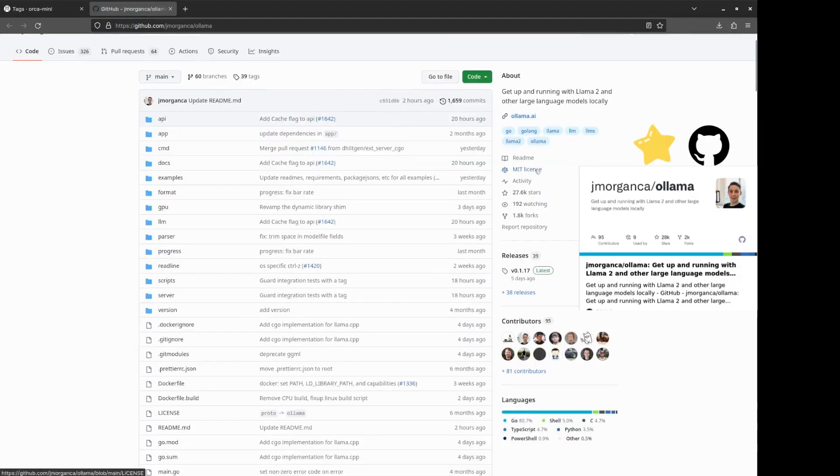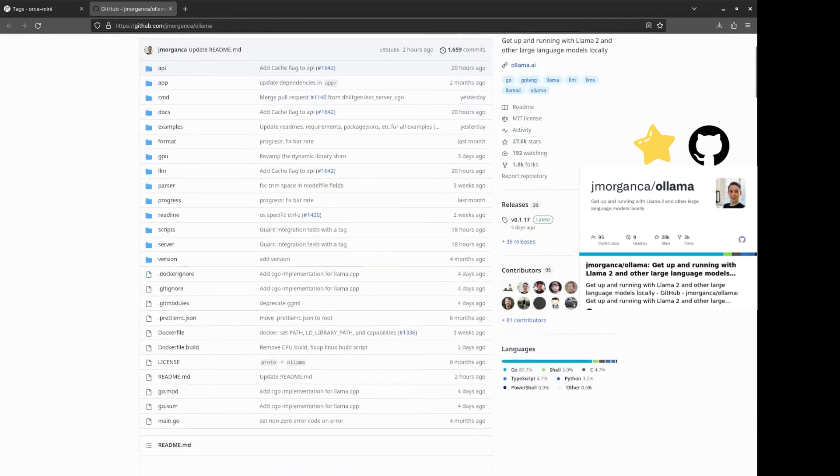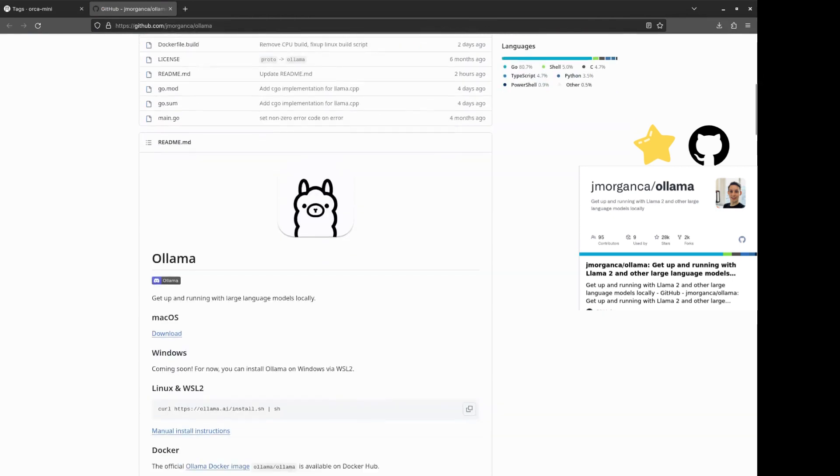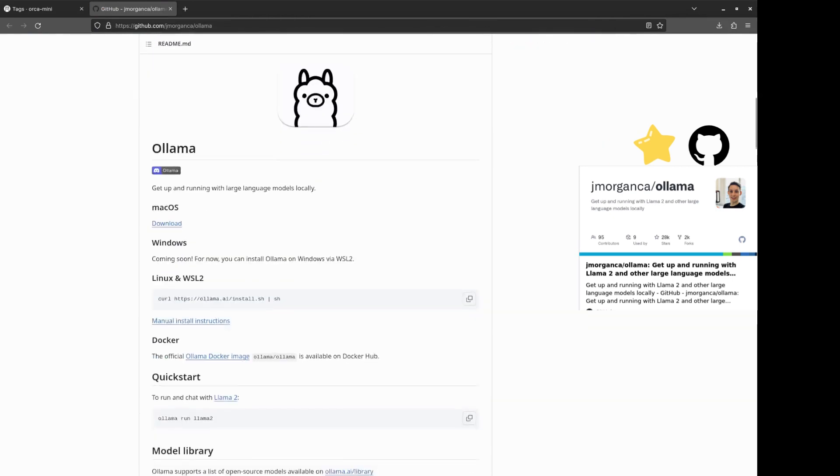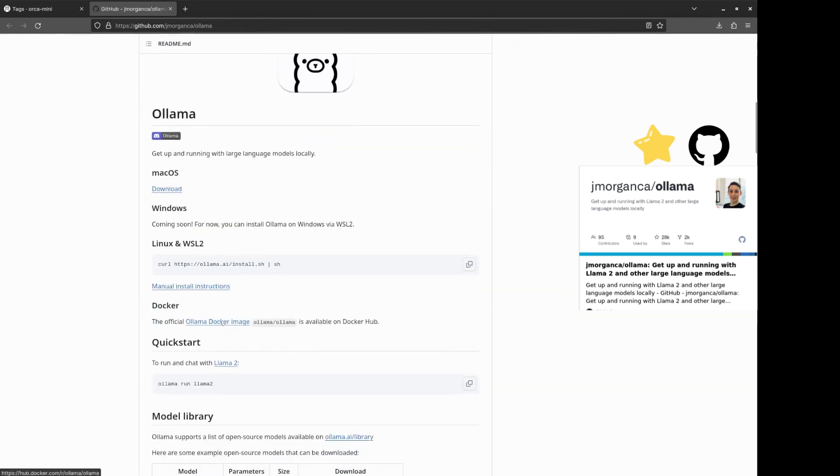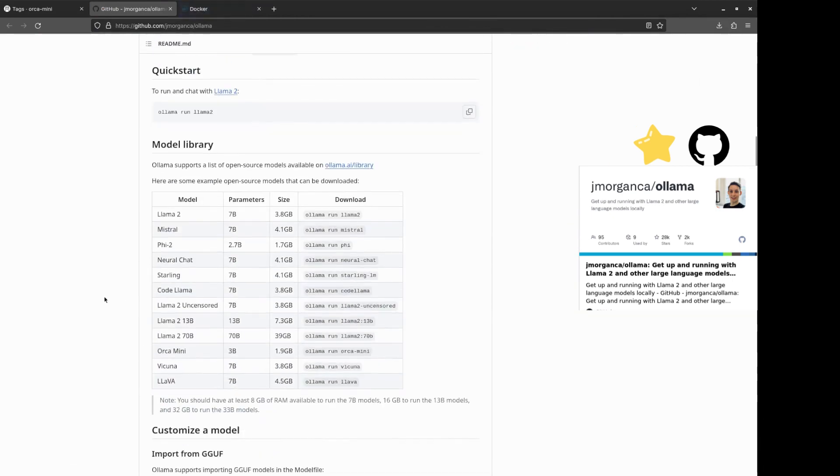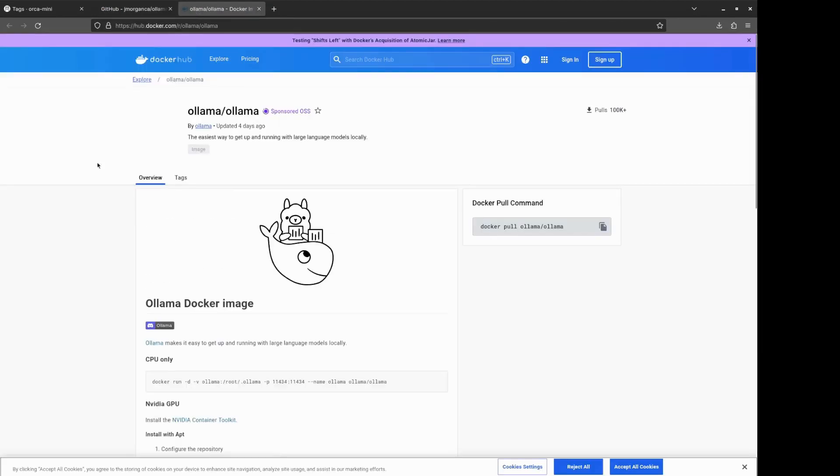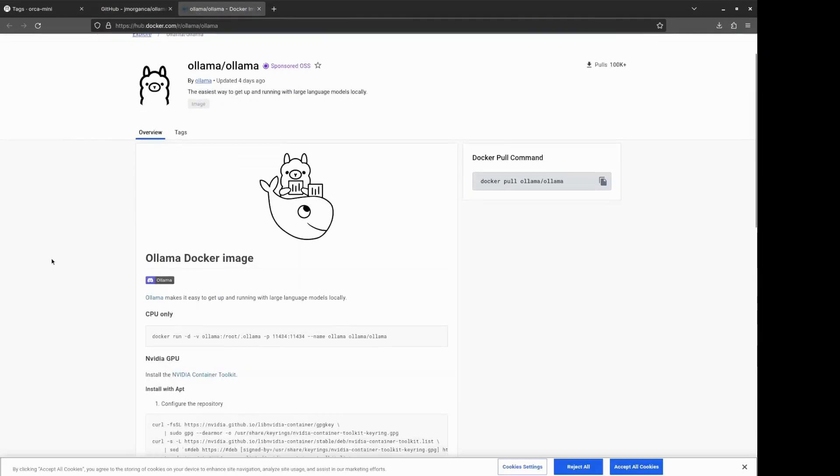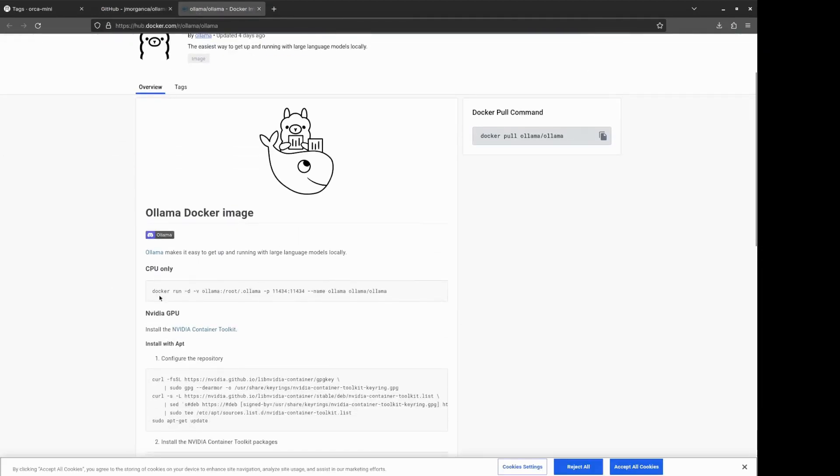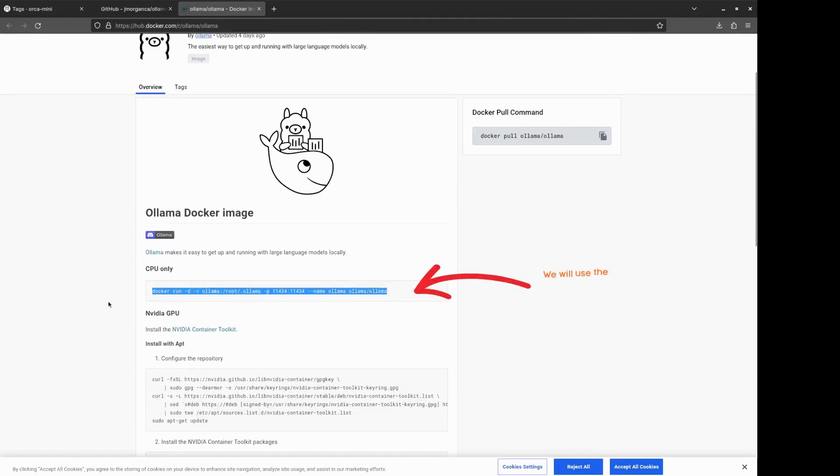Ollama is an open-source project, and just in the main page we can see that we can make a direct installation. But the project also comes with its own created container, which we will use right now, so no Docker files this time.